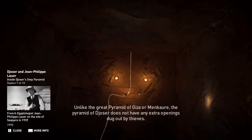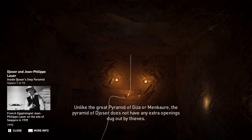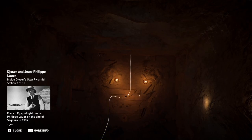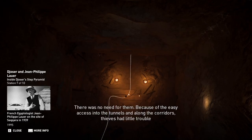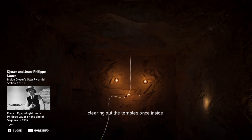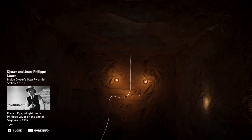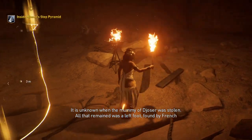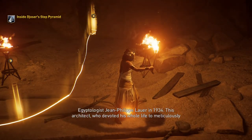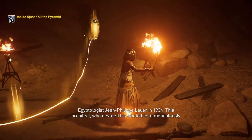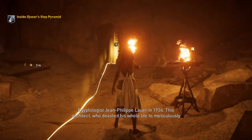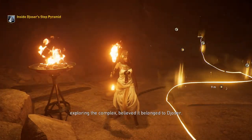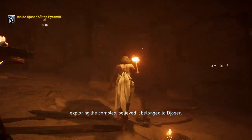Unlike the Great Pyramid of Giza or Menkara, the Pyramid of Djoser does not have any extra openings dug out by thieves — there was no need for them. Because of easy access into the tunnels and along the corridors, thieves had little trouble clearing out the temples once inside. It is unknown when the mummy of Djoser was stolen. All that remained was a left foot, found by French Egyptologist Jean-Philippe Lauer in 1934, who devoted his whole life to meticulously exploring the complex and believed it belonged to Djoser.